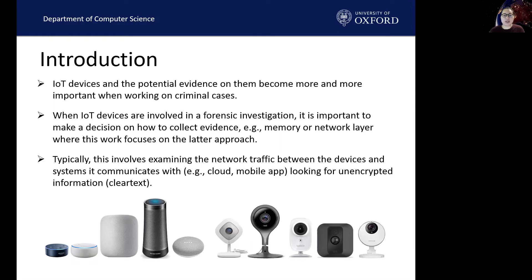Typically, this involves examining the network traffic between the devices and the system it communicates with, such as looking at all the communication channels of IoT devices, such as the cloud and mobile app, looking for unencrypted information.